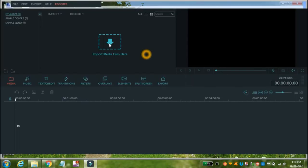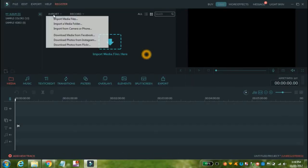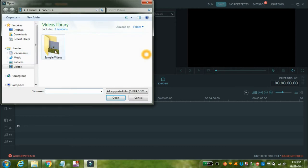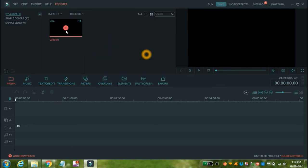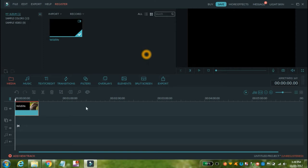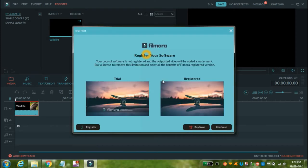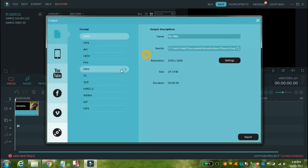First we will try to edit a video without activating Wondershare Filmora. We need to import a video — suppose we will use this sample video. Now click on the plus icon and then click on the export button. As you can see, a message is shown: 'Register your software first.' We will skip this and click on Continue. Suppose we want to convert this video to MP4 format — click on MP4.